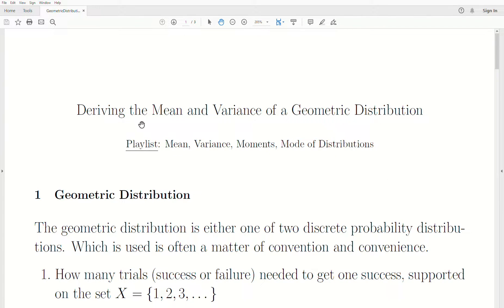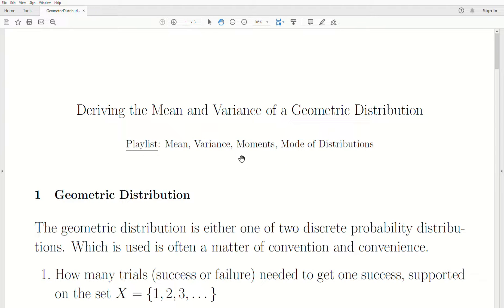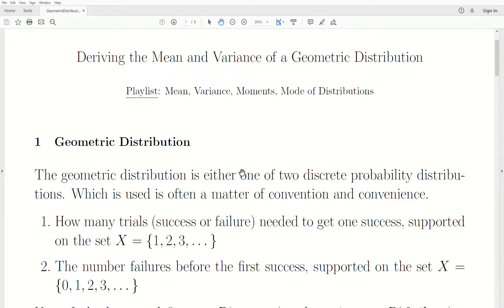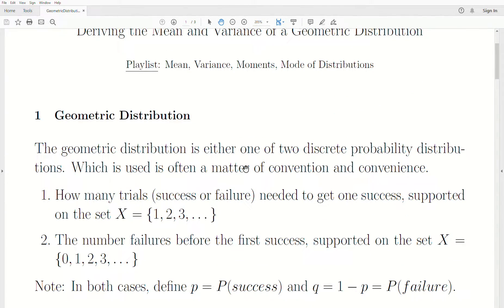Hello, in this video we're going to derive the mean and the variance of a geometric distribution. This is part of a playlist called Mean, Variance, Moments, Mode of Distributions, with almost 80 videos of different distributions. It's a pretty nice playlist. But for this we're going to look at the geometric distribution.